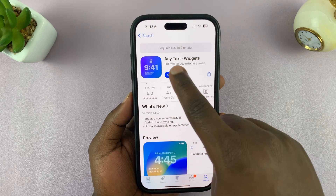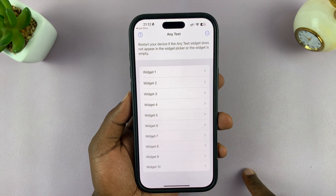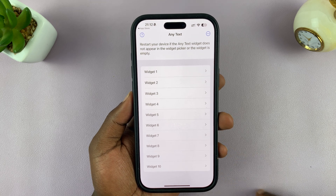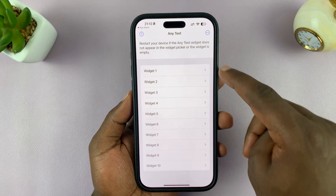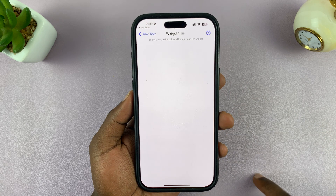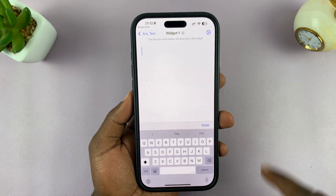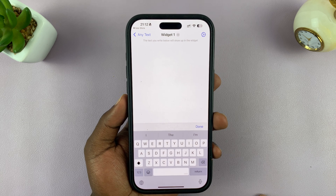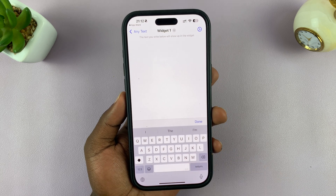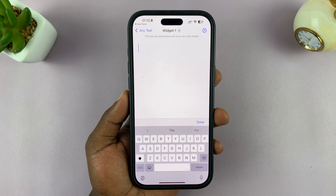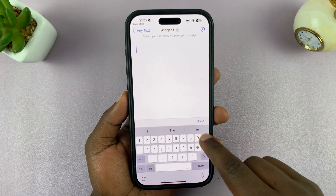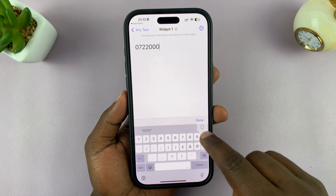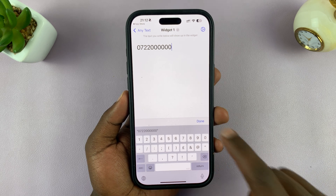Once it's installed, you can launch it by tapping on Open, and that's going to launch the application. Then you can choose any widget — I'm just going to go with the first widget. I'll go there, and then I can type in any text that I want here. So let's say I want to write a phone number, so I'll just write like that.